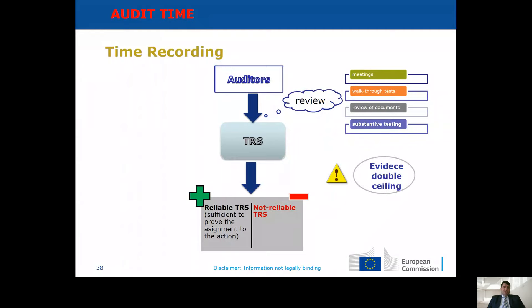To recap the procedures for the time recording system: you will probably have meetings, walk-through tests, review documents, look at formal criteria, check matching with HR records, and also review evidence for the double ceiling.